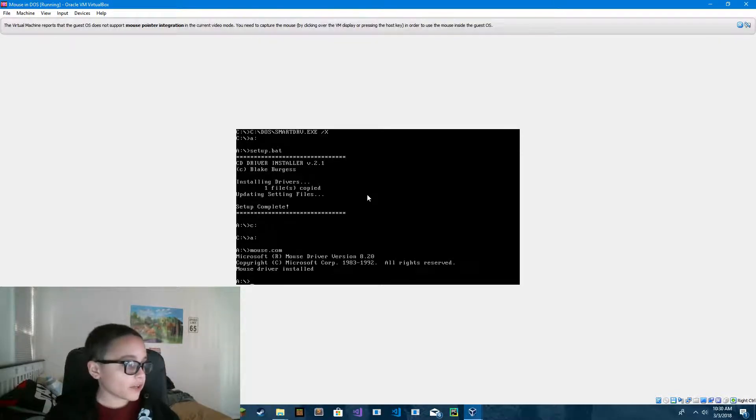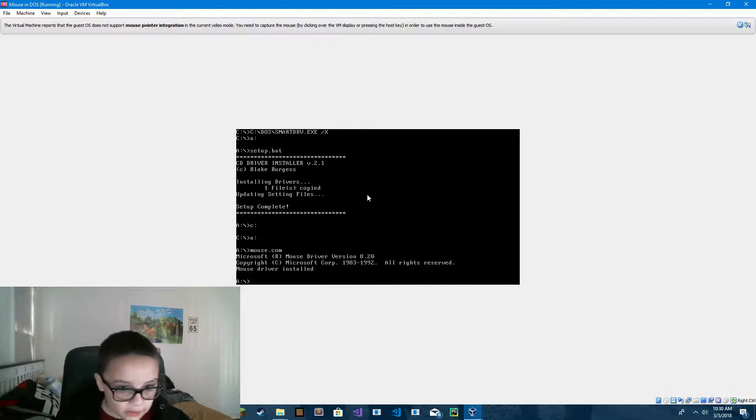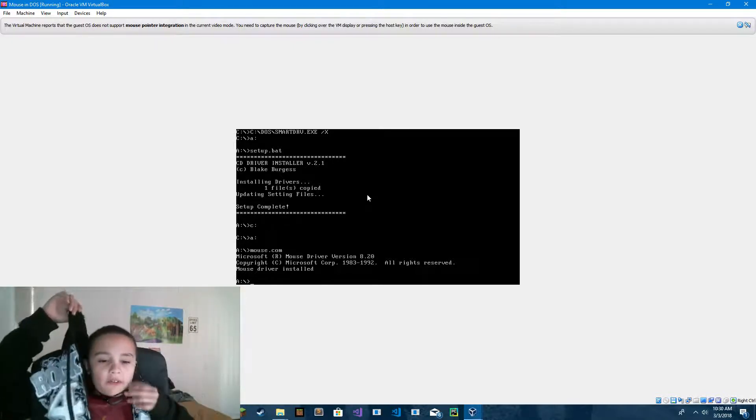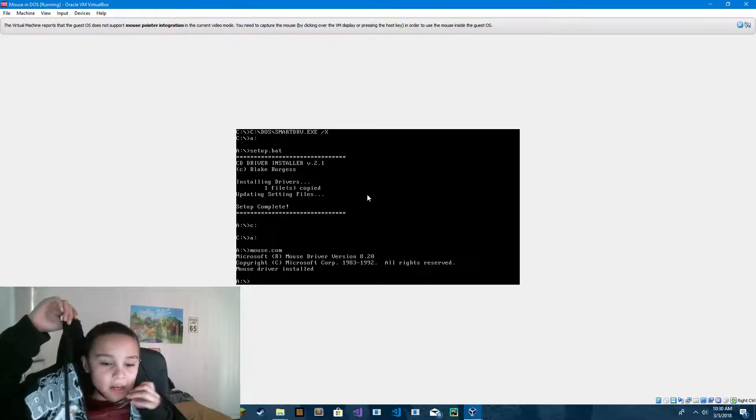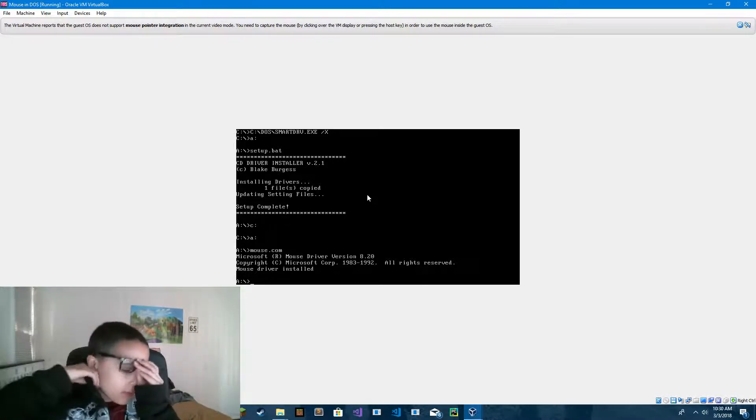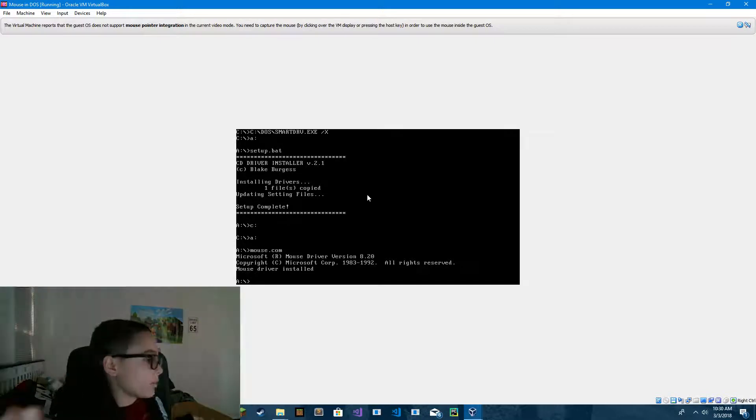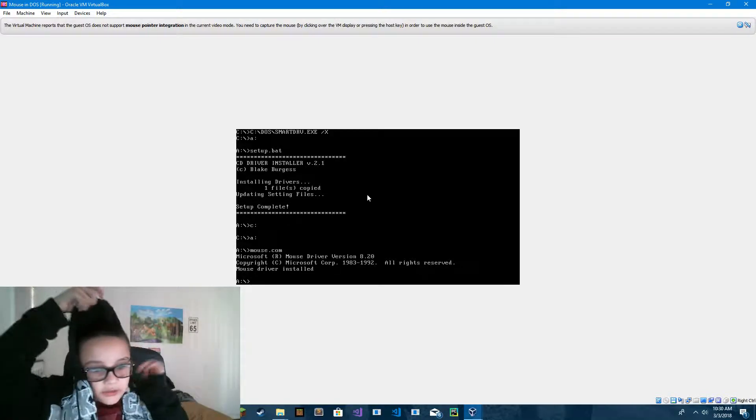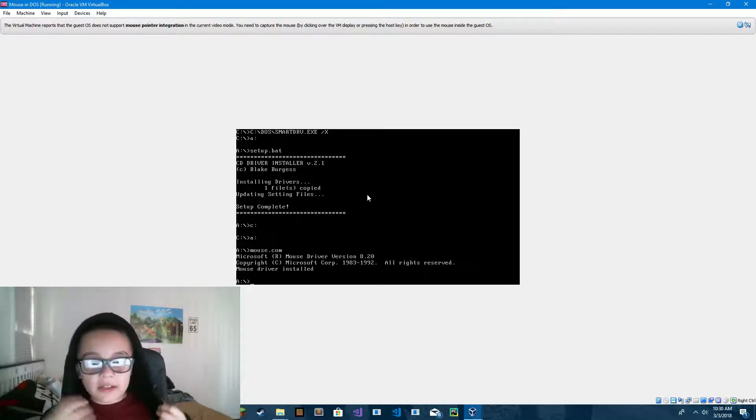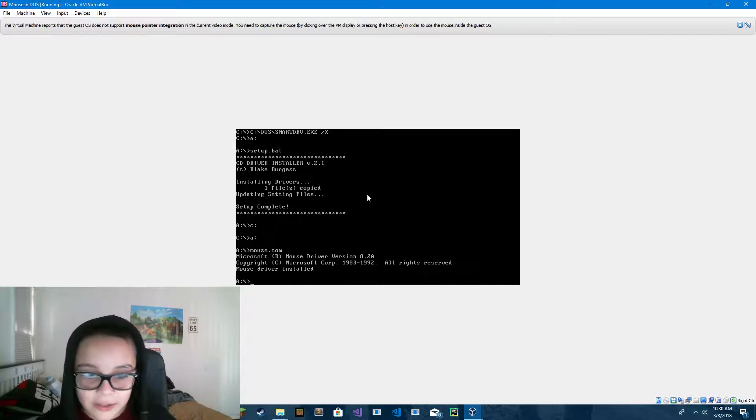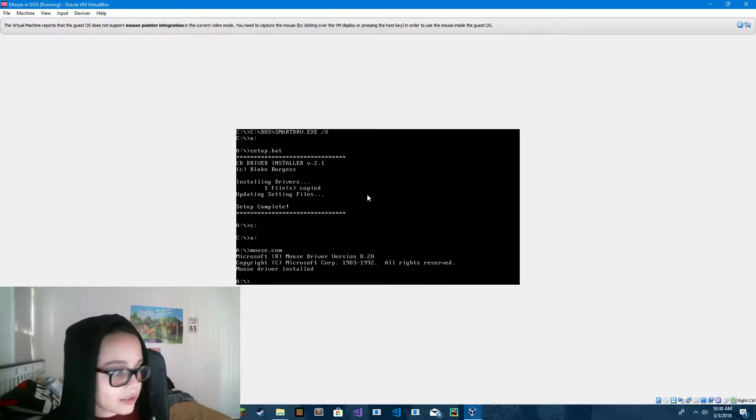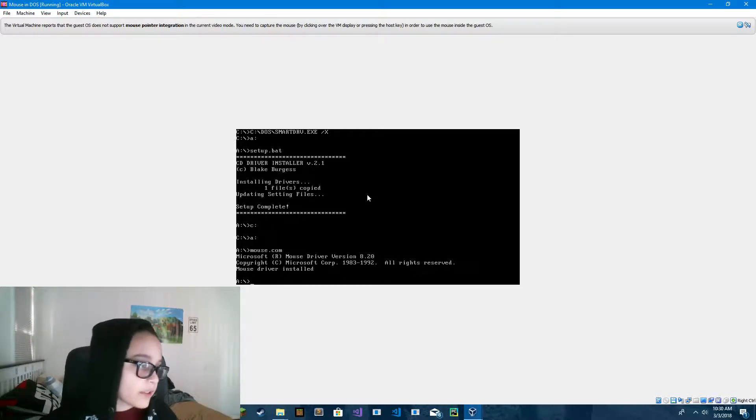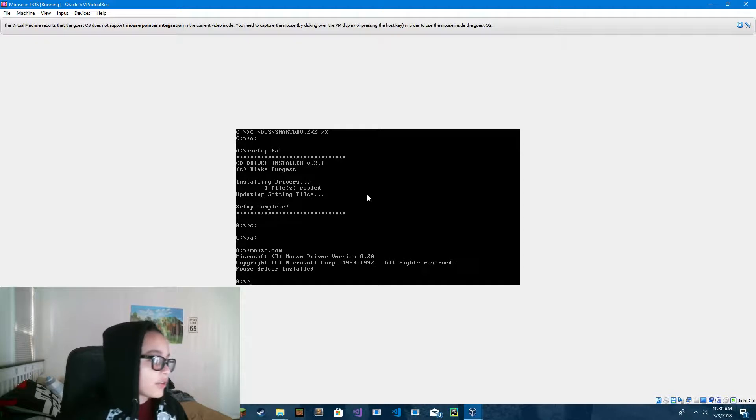If it installed correctly, it'll say Microsoft mouse driver version 8.20, depending on which version you've got. Then it'll say copyright Microsoft Corporation 1983-1992 or something like that. And then if it's successfully installed, it'll say mouse driver installed.